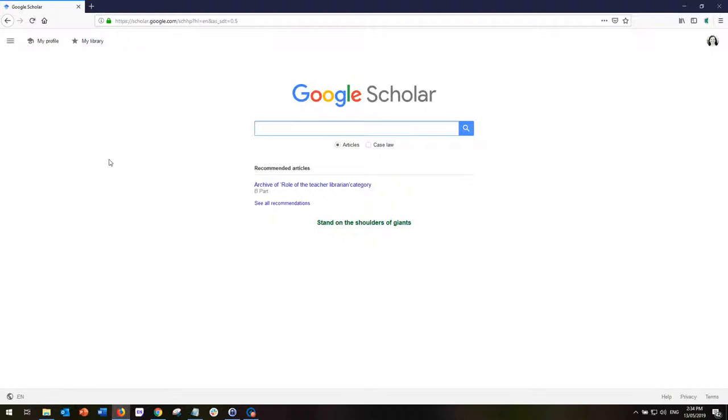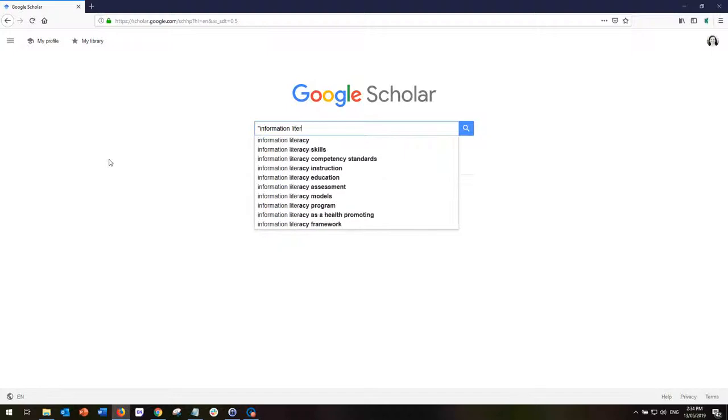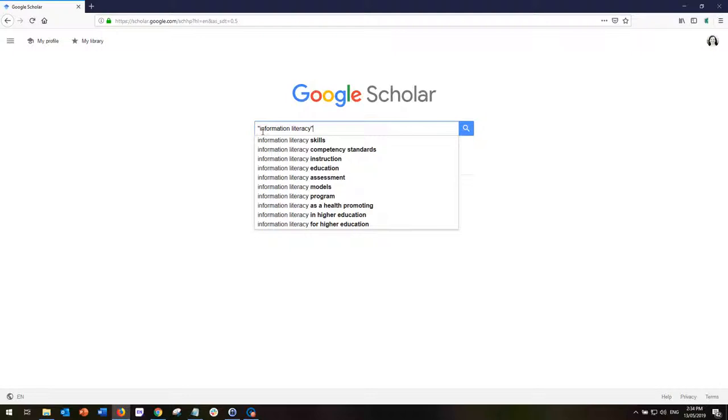Now I'm going to do a search to show you an example of this using the phrase information literacy. I put the phrase information literacy in inverted commas or quotation marks because I'm looking for articles which have the entire exact phrase information literacy. I'm not interested in articles that have just the word information or just the word literacy, only the exact phrase and that's what these quotation marks will do for me.